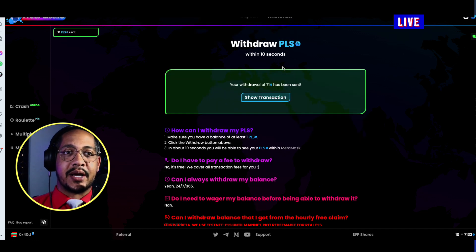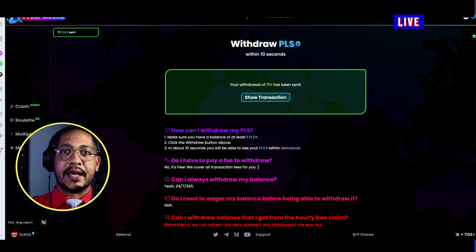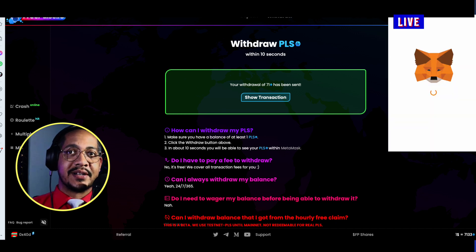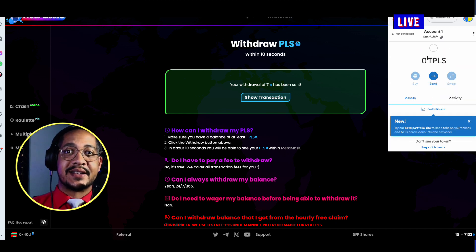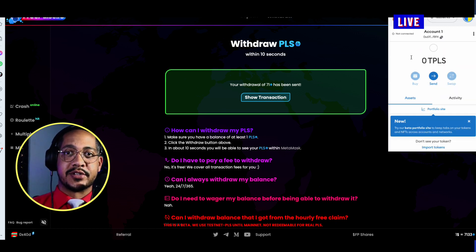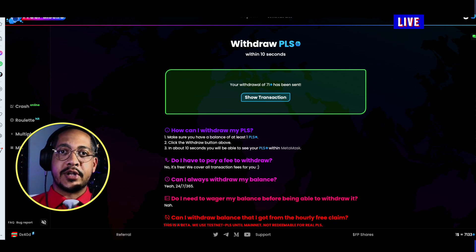I've already done it for this address, but I'll withdraw this amount now — so in my wallet I now have 71 TPLS, which will show up shortly. That is the beginning of the how-to series. If you have further questions on PulseChain that you'd like answered, please leave them down in the comments below, and I'll look forward to talking to you soon.